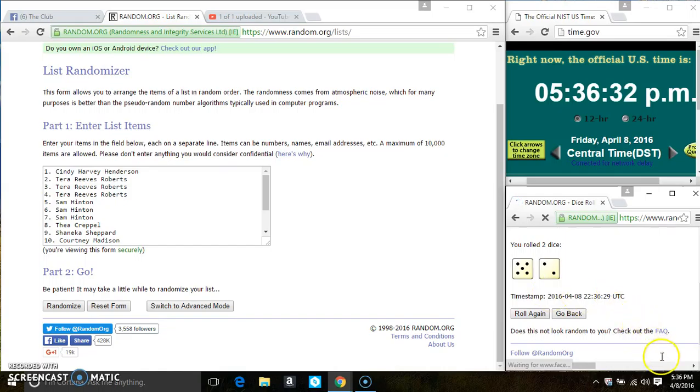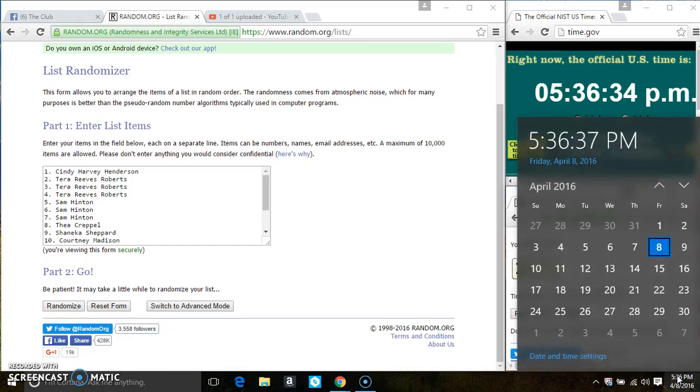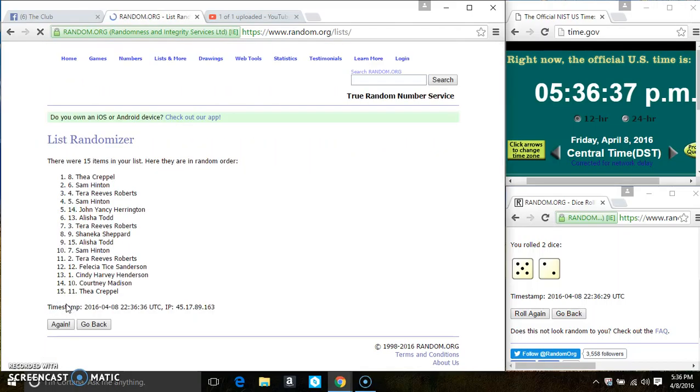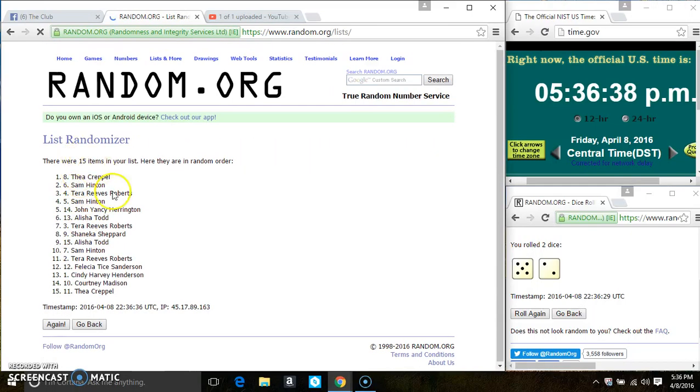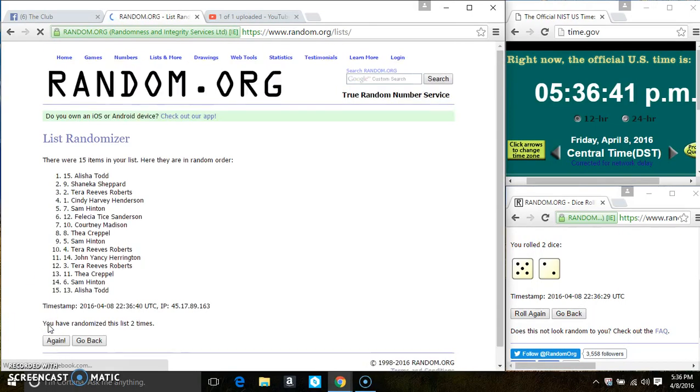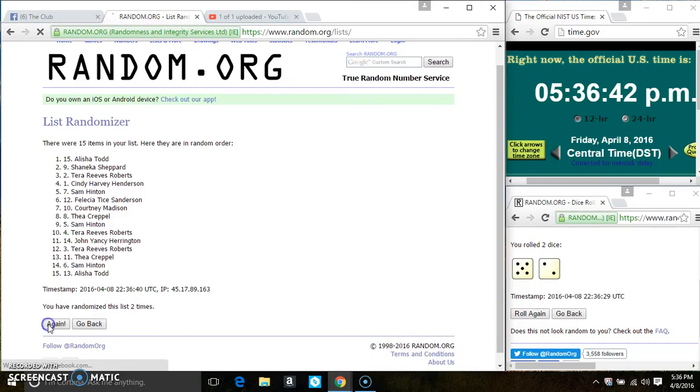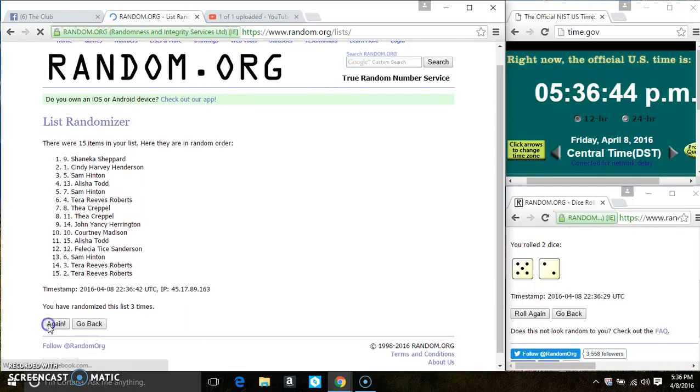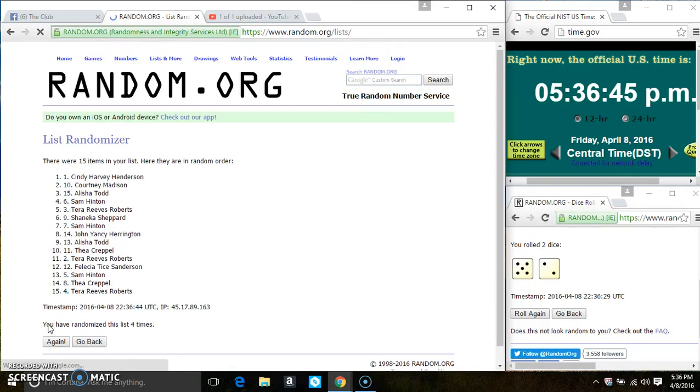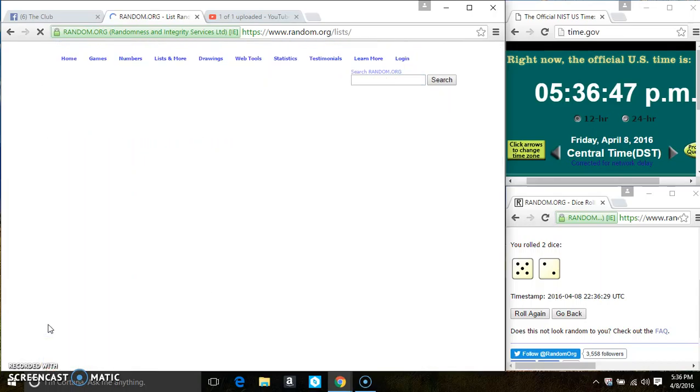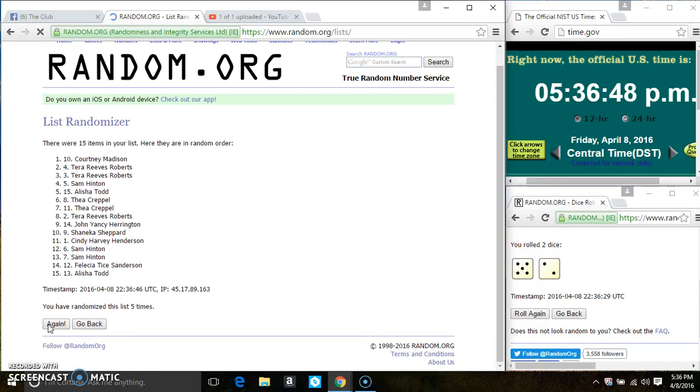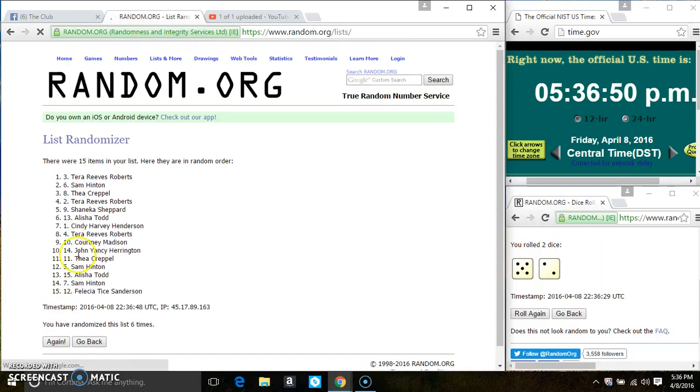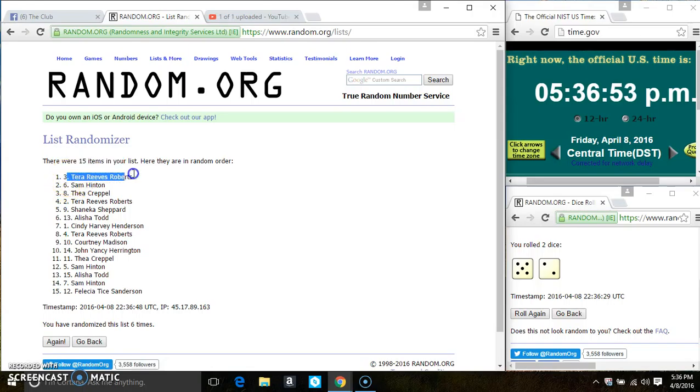We have a 7. 15 items on the list. That's 2, 3, 4, 5, 6. After the 6th time, there's still 15 items on the list.